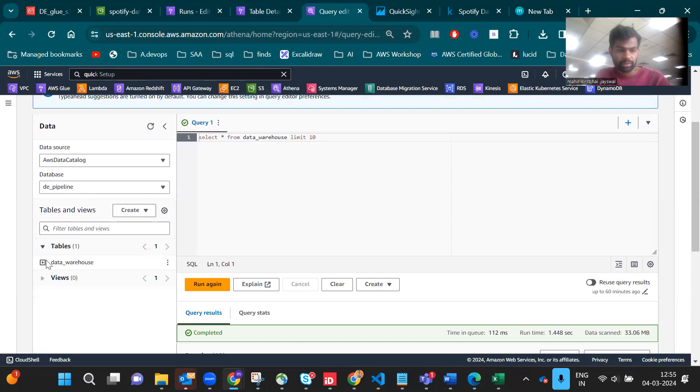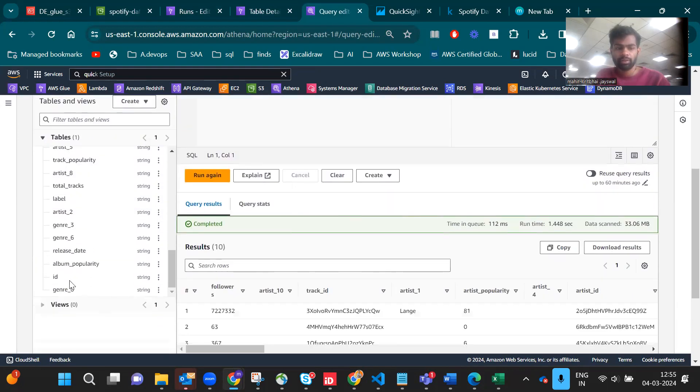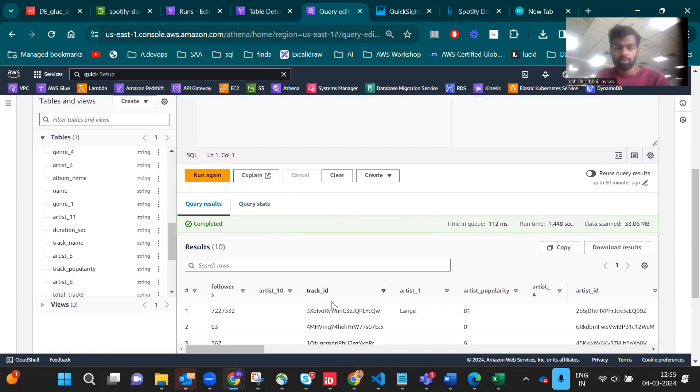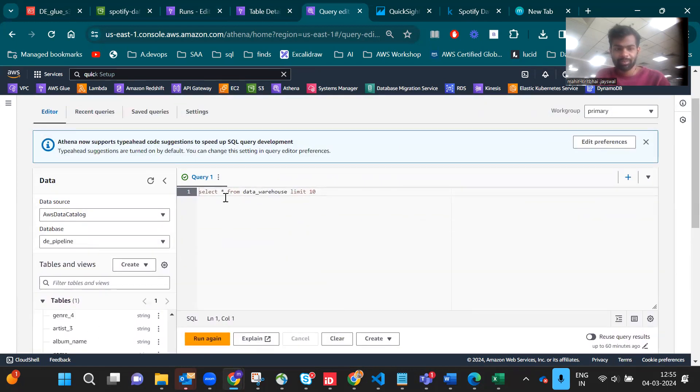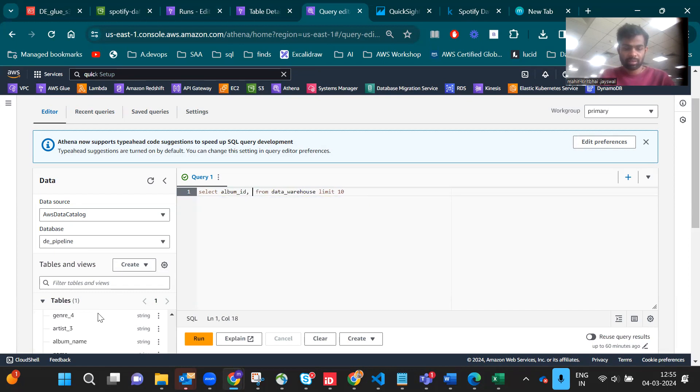This is the database and here is the data warehouse with all the columns reflecting. I already did a query. You can do something like select album name, album ID.